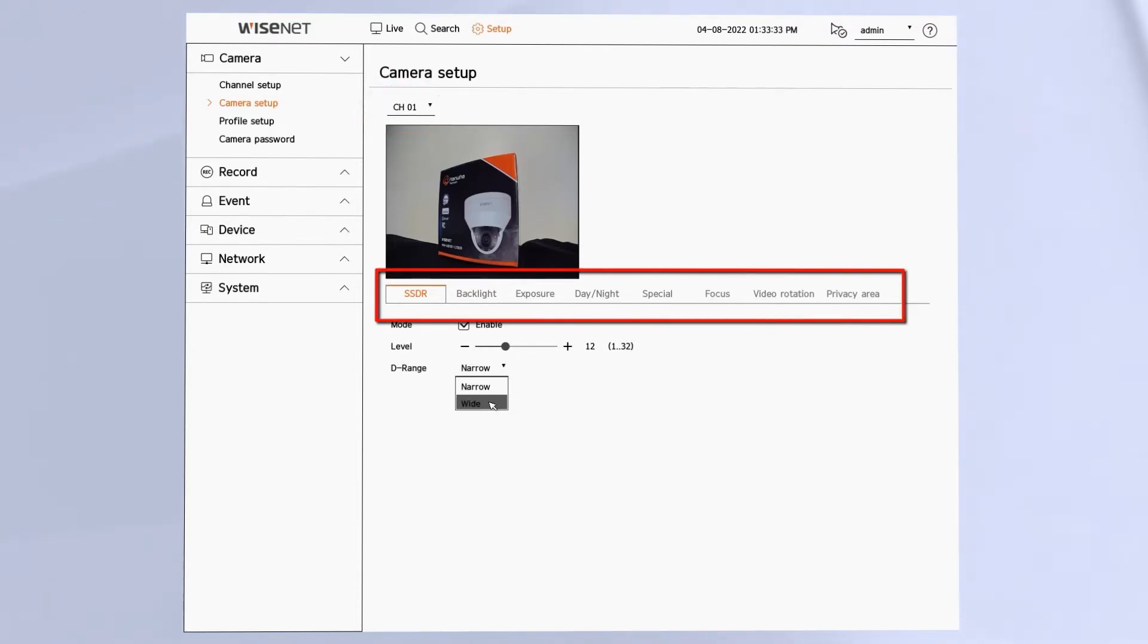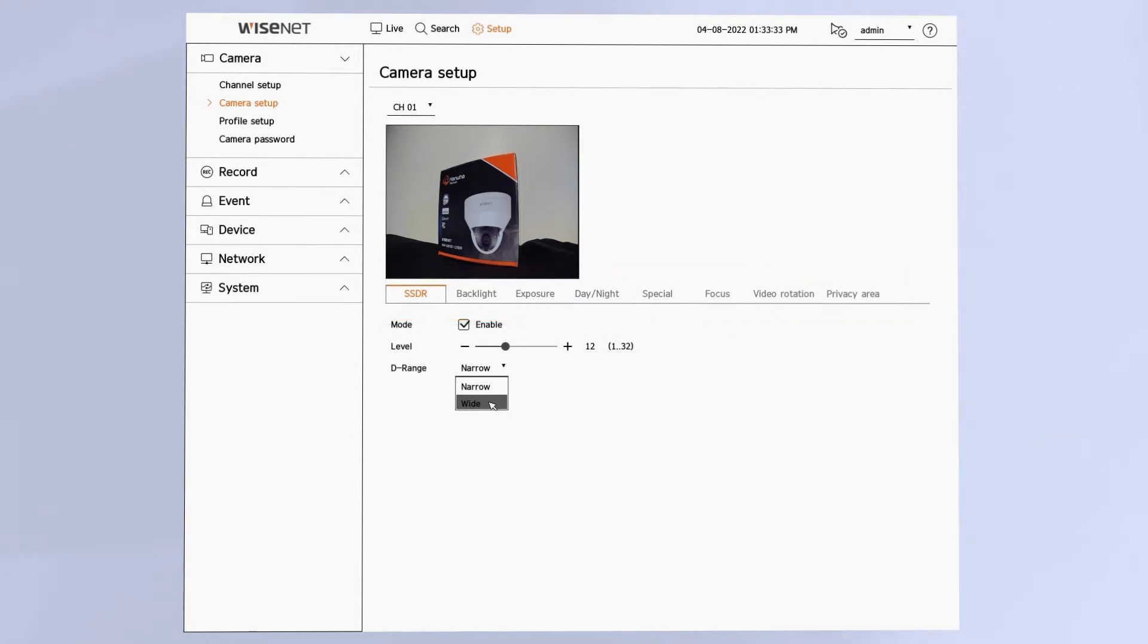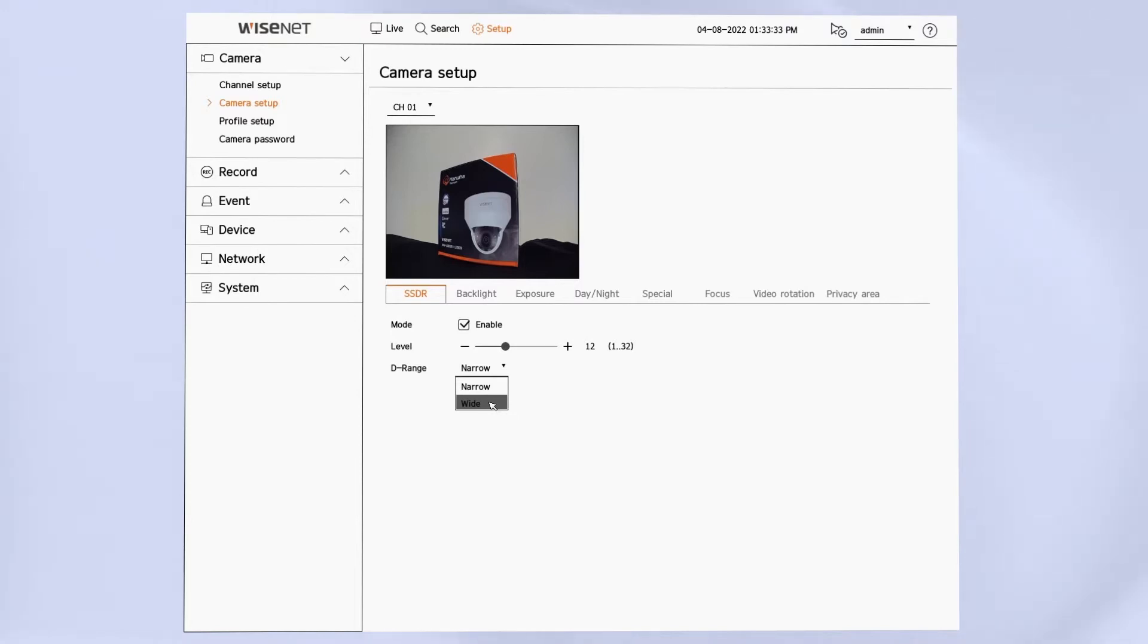We'll start in the SSDR menu. That stands for Smart Super Dynamic Range. This lets you bring out more detail from dark parts of the scene. You can adjust the level and the dynamic range.